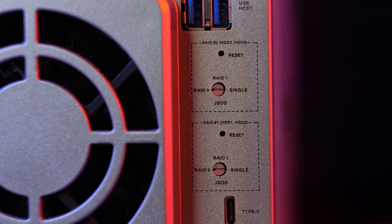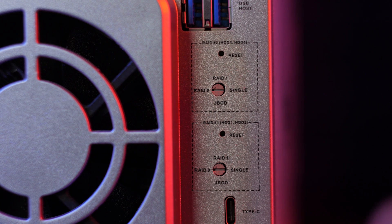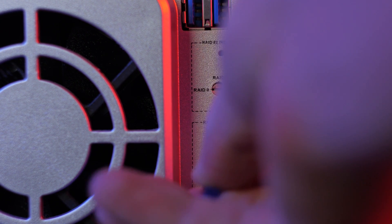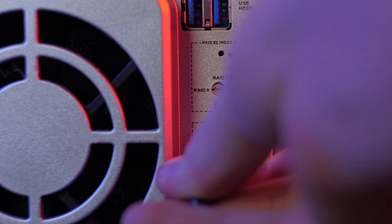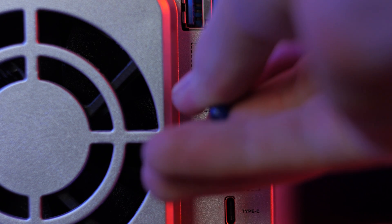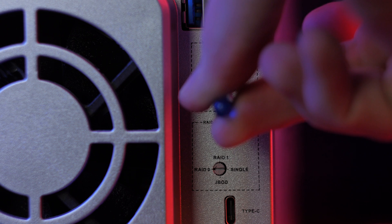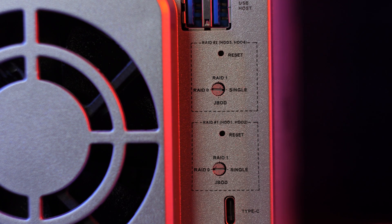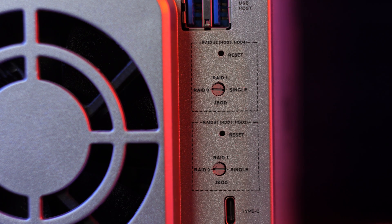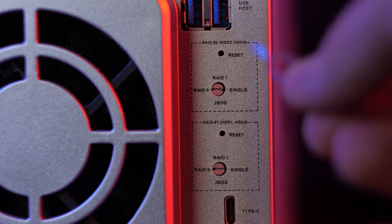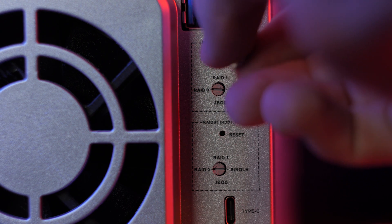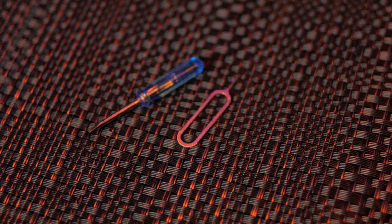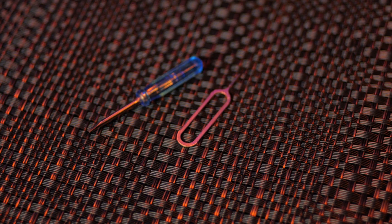In the middle you have some dials. This selects the storage mode for the two bays inside the device. You have the options of RAID 0 for performance, RAID 1 for redundancy, individual drive access, or JBOD. Use the included tiny flat-headed screwdriver to turn the dial to your desired storage mode and hit the reset button to apply the change, with the unit plugged in and turned on. Keep in mind that changing the storage mode will erase any data on the disks.